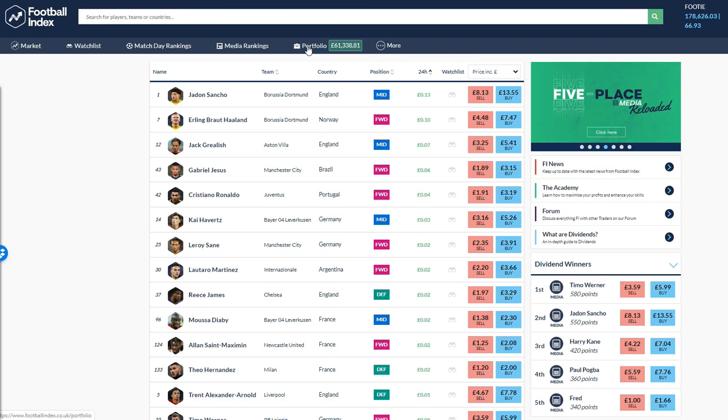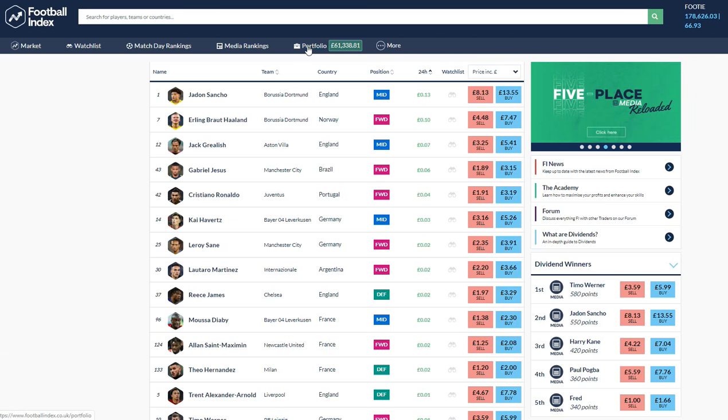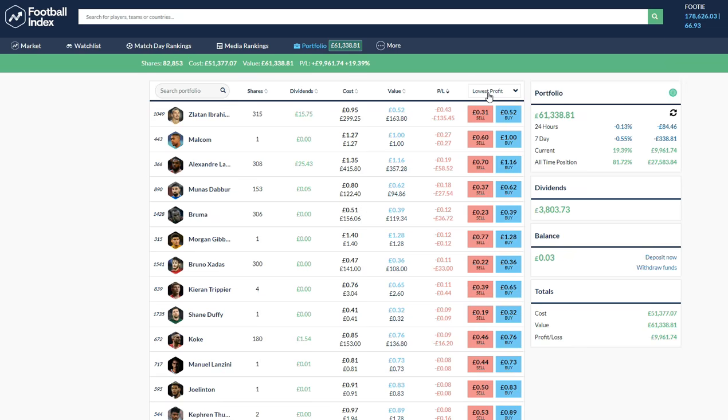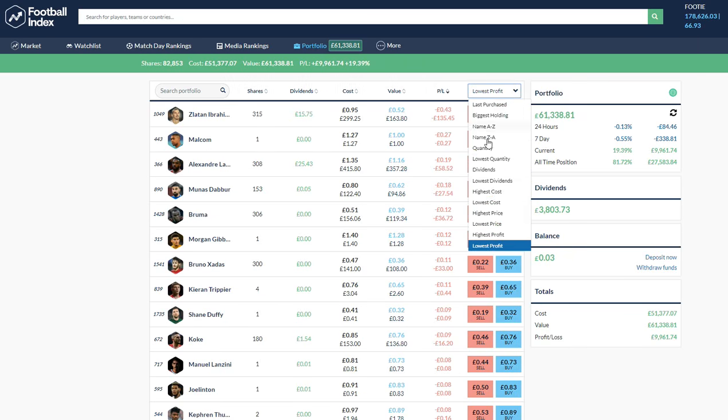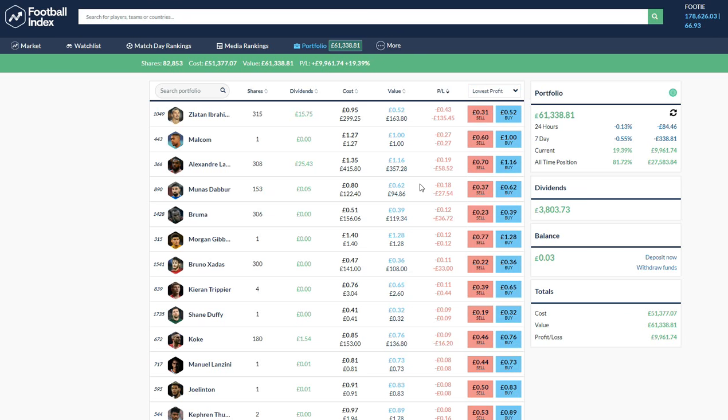Basically what I do is sometimes I'll buy one or maybe like 10, 20, 30 of a player and then regularly I'll just keep checking on who's got the lowest profit and then I'll use that to try and find a player who I want to top up or who has dropped in price since I first added them to the list.